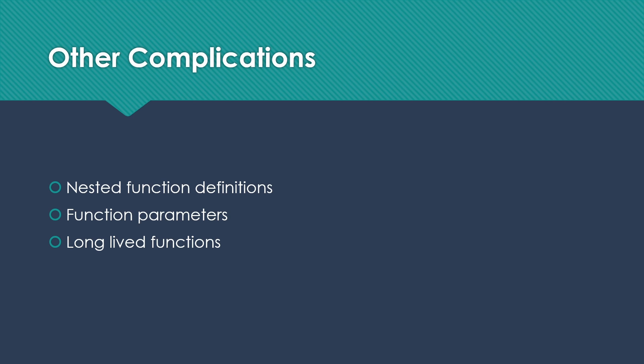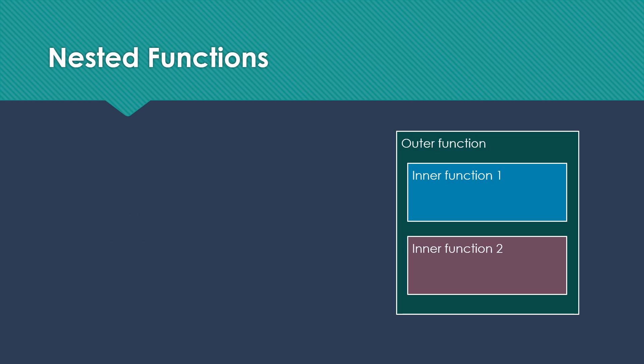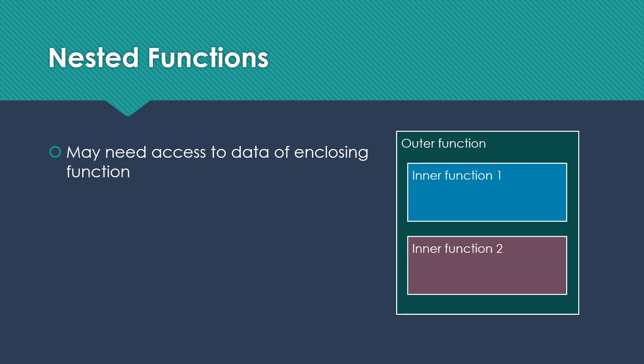I want to talk a little bit more about the nested function case and what's going on there. So suppose I have a function in a language where I can put functions inside of other functions. So this outer function can call either of the inner functions. And inner function two could also call the first inner function.